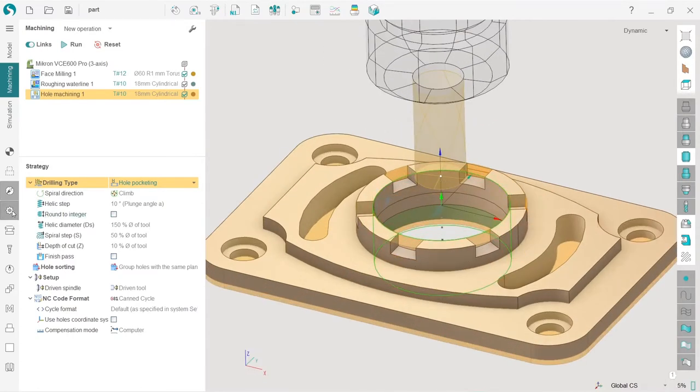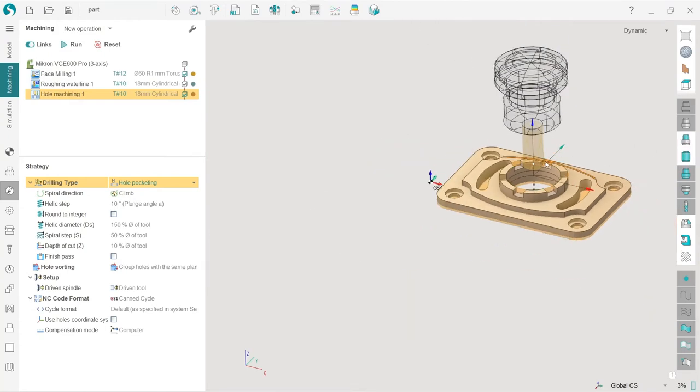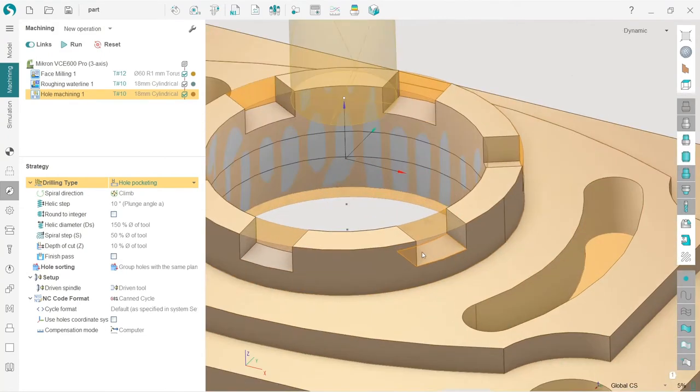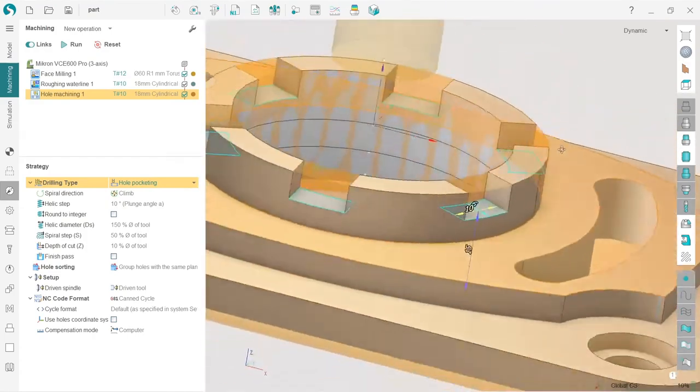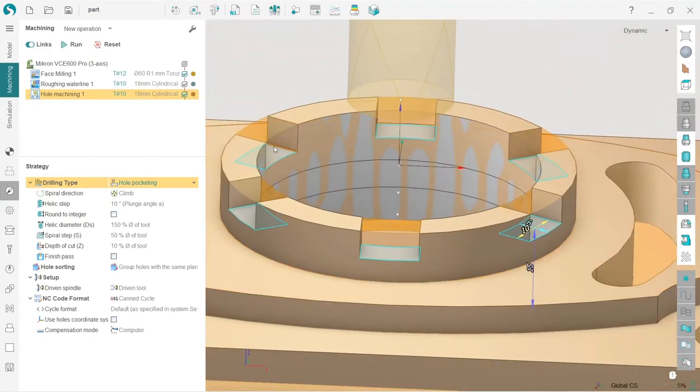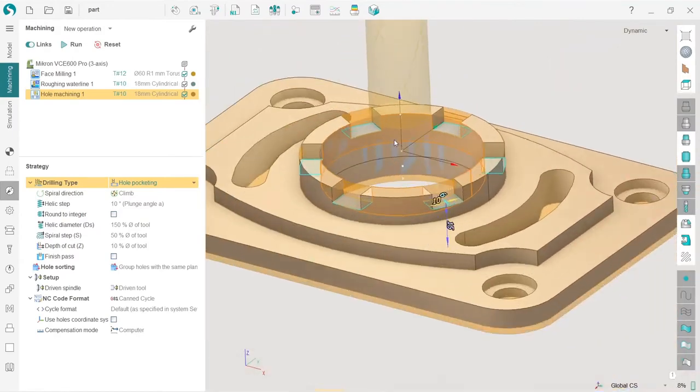Let me turn off the job assignment visibility. I don't need it here. So double click on the surface and all of the similar surfaces are selected.